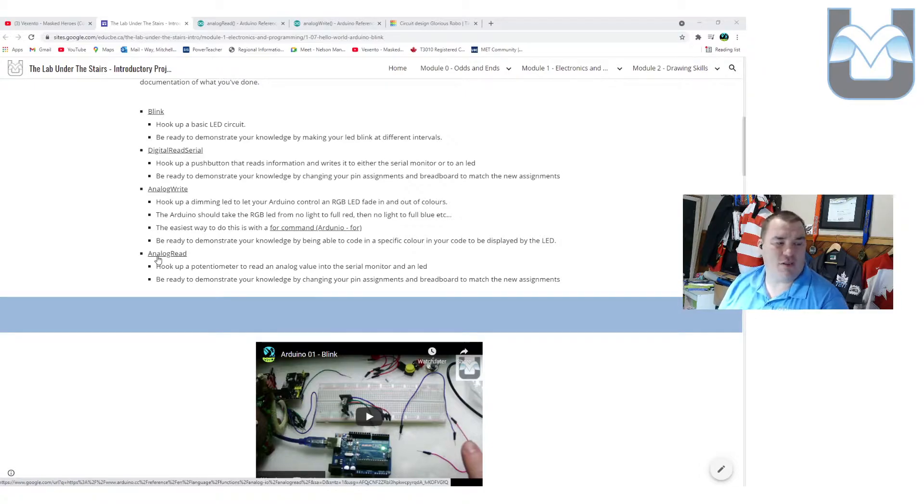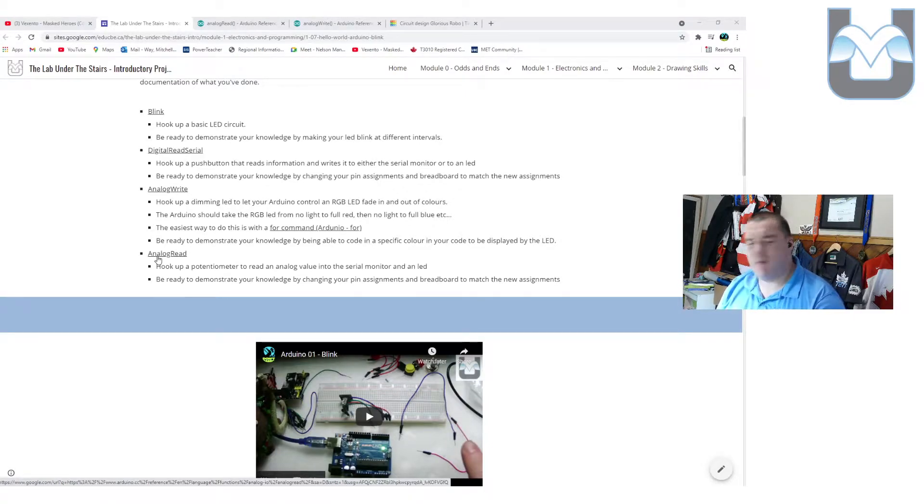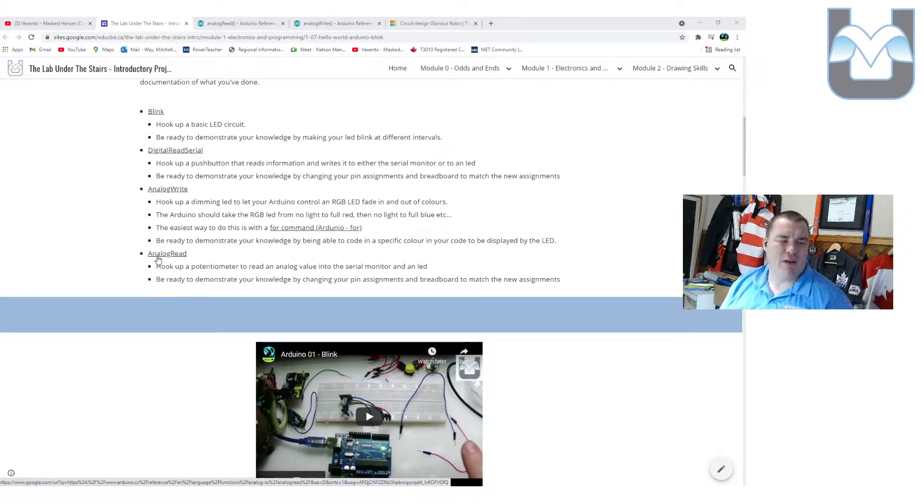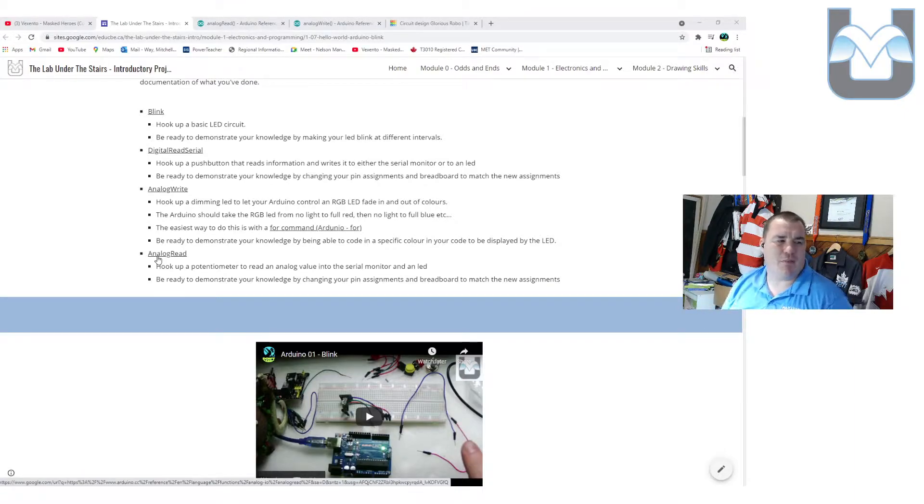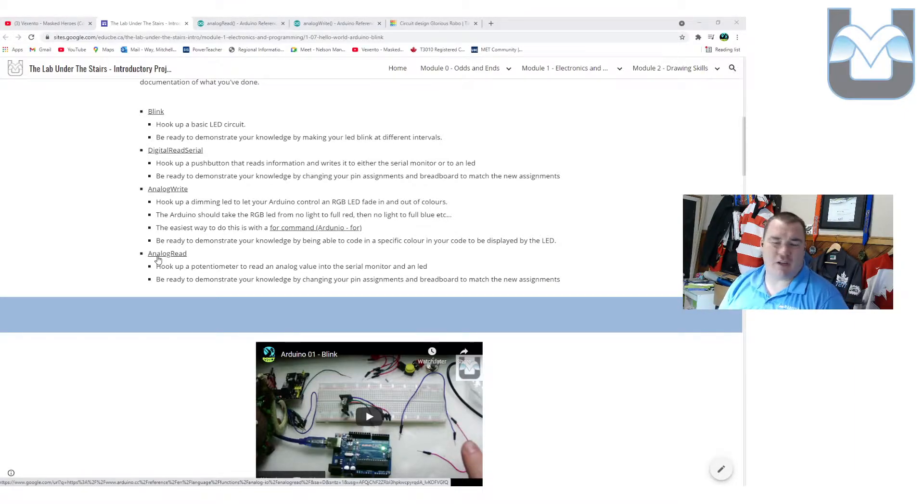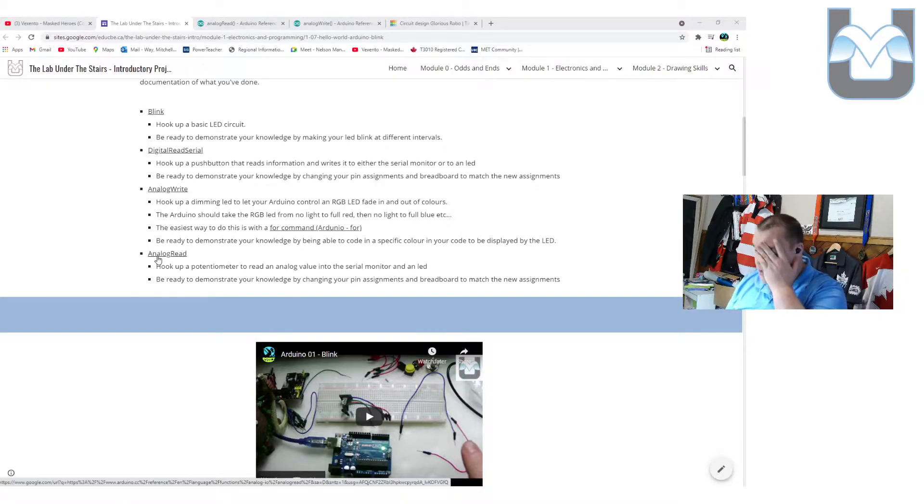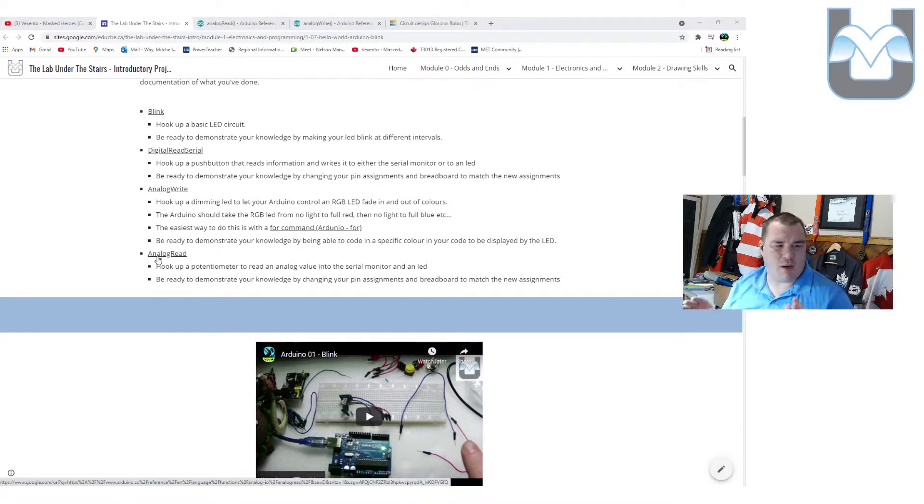Now, remember when we did digital inputs, we had the push button, and when you pushed it, it was either a zero or a one. Analog inputs work in a very different way. They're actually going to give us a different number. So what we're going to do is we're going to do this activity in two parts.